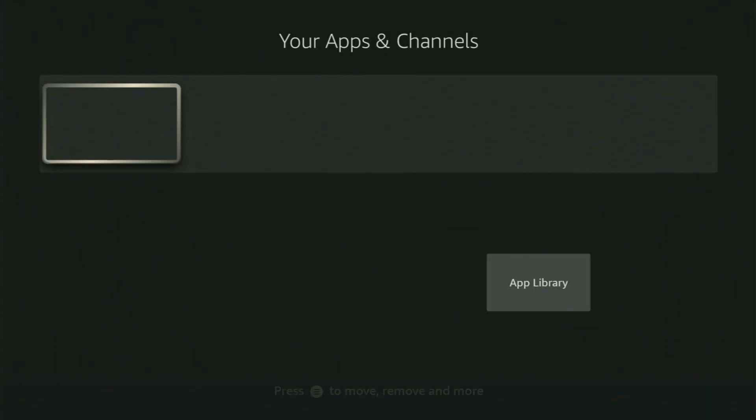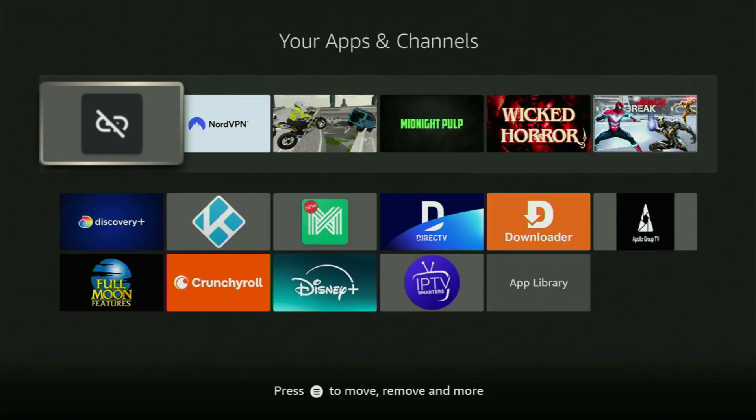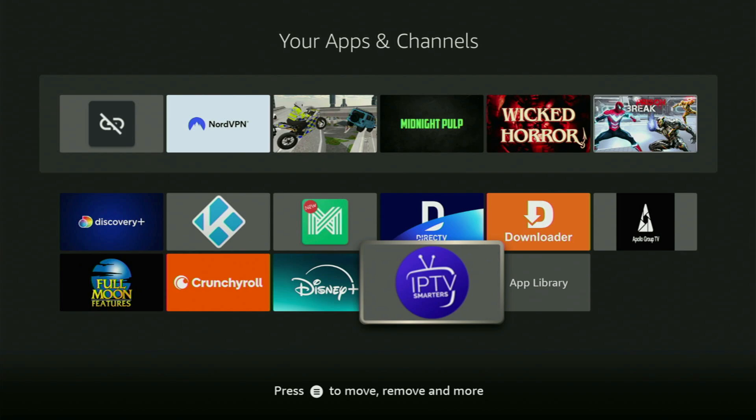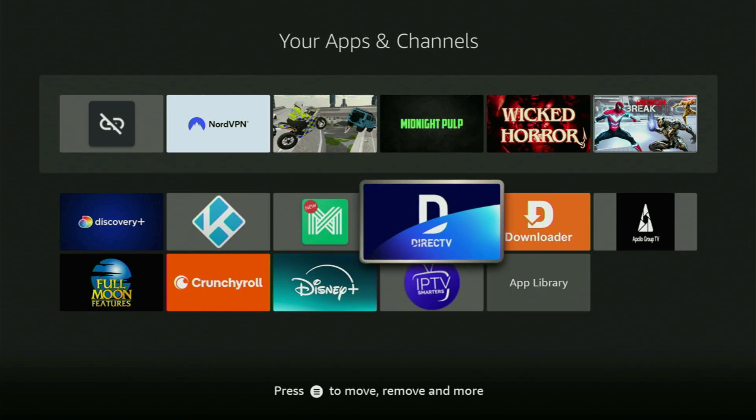Now when you go to the list of apps on the Fire Stick and open it up, here is the IPTV Smarters app which we installed. Enjoy the app and see you next time. Bye-bye.